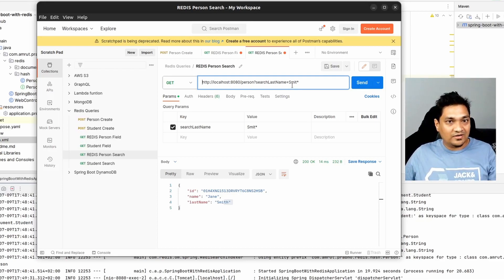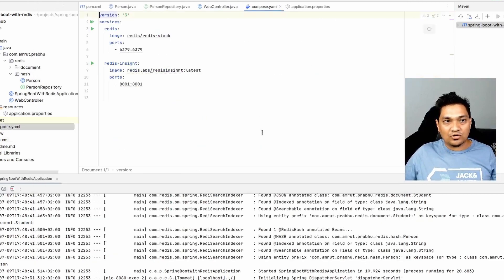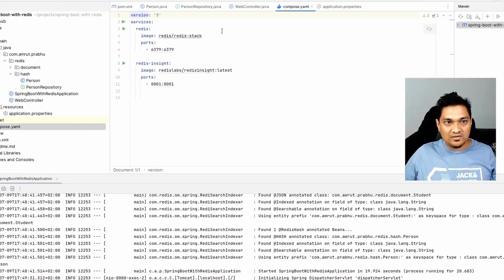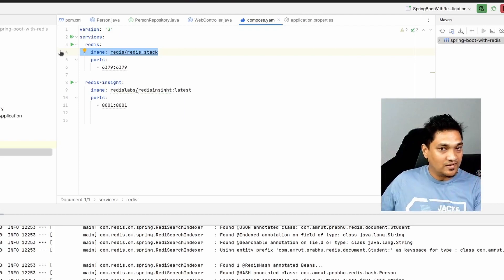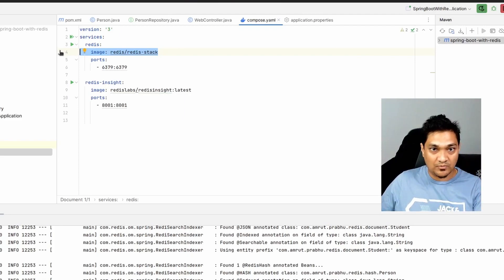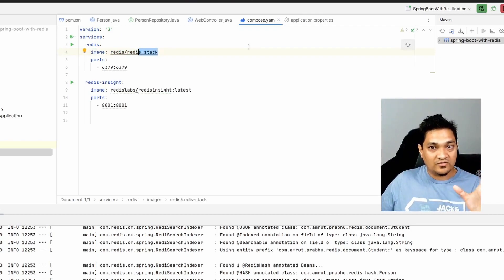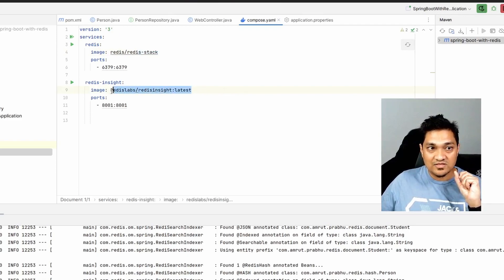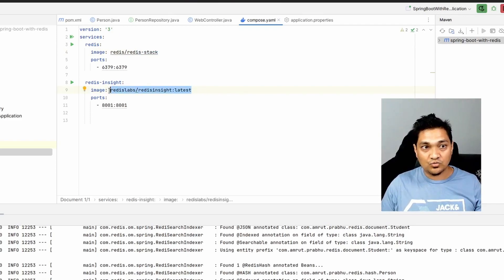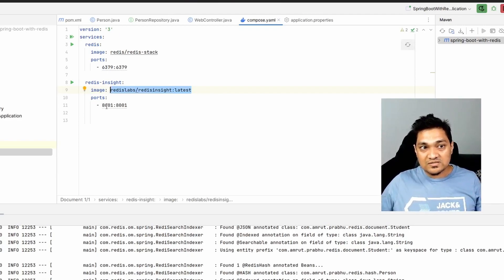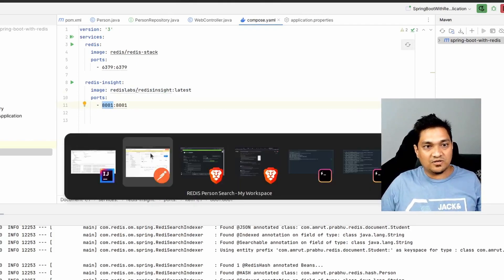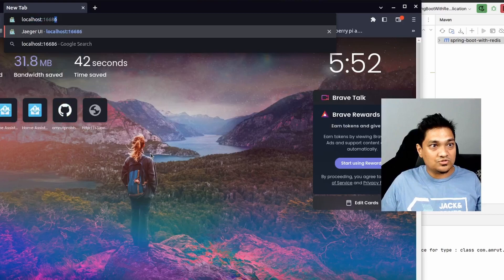That's how you store and retrieve Redis hashes. Wouldn't it be convenient to have a client to visually inspect those keys? Let's look at the Docker Compose file. I'm using the Redis Stack image, because that's the version that provides search capabilities — the normal Redis image does not provide search. Along with Redis, I also have RedisInsight, a browser-based client through which you can connect to the Redis instance, run queries and commands, and visualize data. It's exposed at port 8001.